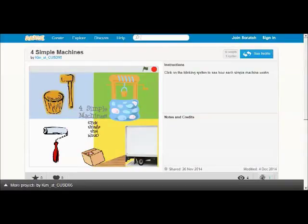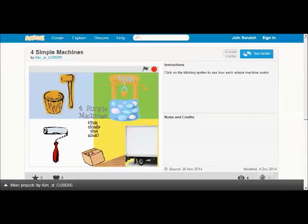I'm going to show you how to create your own program using a tool called Scratch. So that you can create a program along with me, pause this video whenever you need to and repeat the steps on your computer.